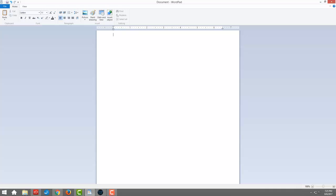Wade can dictate for you in up to 38 languages and even adapt to your accent. Wade, close this.